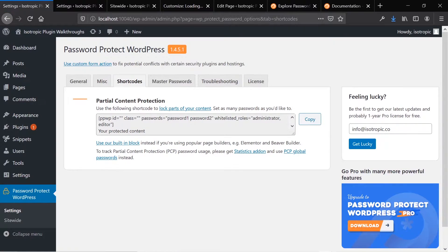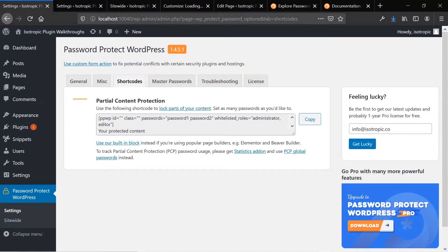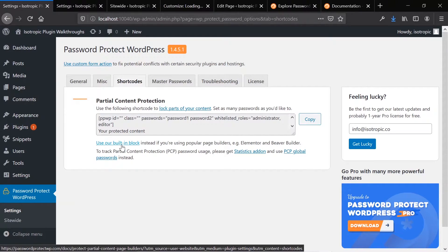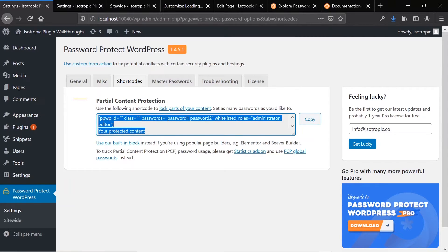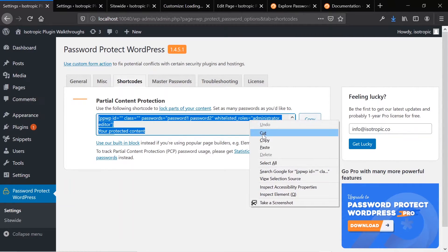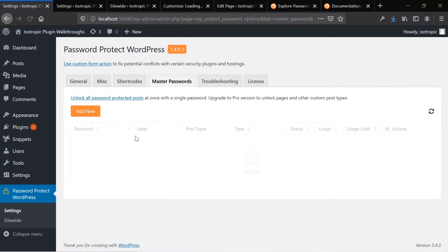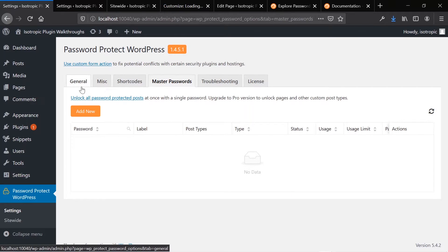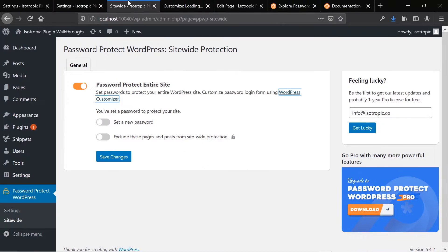You can set up your shortcodes here for partial content protection, which takes all of the settings you've created in the general tab. You can also use blocks — in Elementor, Beaver Builder, and Gutenberg you can use the individual block rather than the protected content shortcode. I'm going to show you this content protection feature in a few minutes. You can also set up a master password for the entire website, and you can password protect your entire site site-wide.